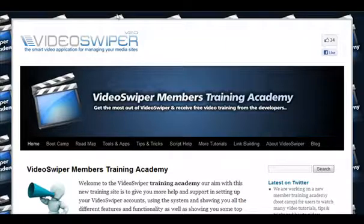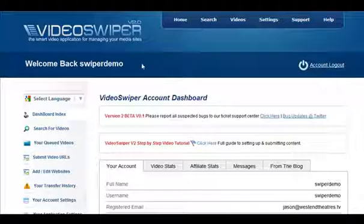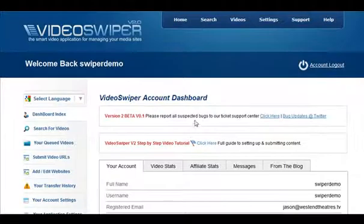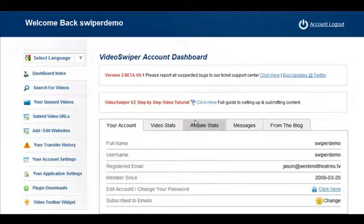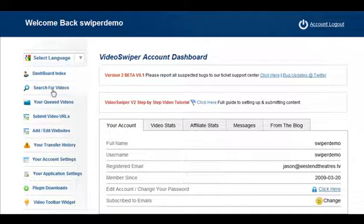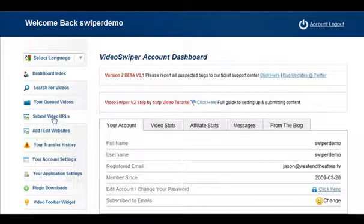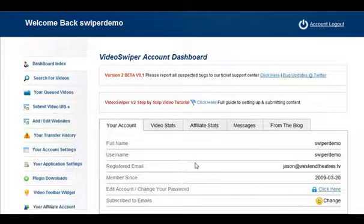First of all let's go to our VideoSwiper account and here we are in our dashboard. You need to go down the left side menu here to find submit video URLs. Click on this.